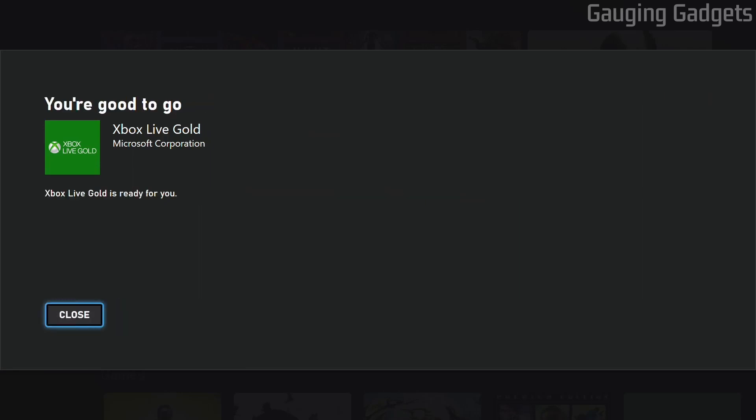There you go, it shows you that your code has now been redeemed and whatever your code was for has been added to your account. You can now select close.